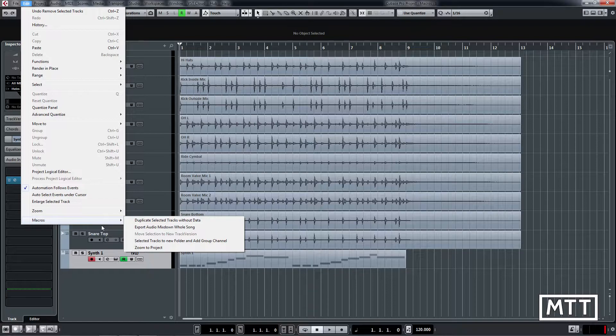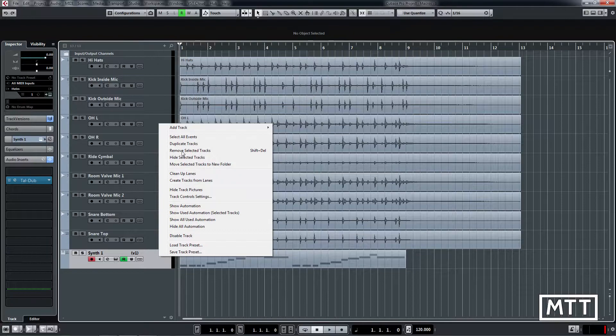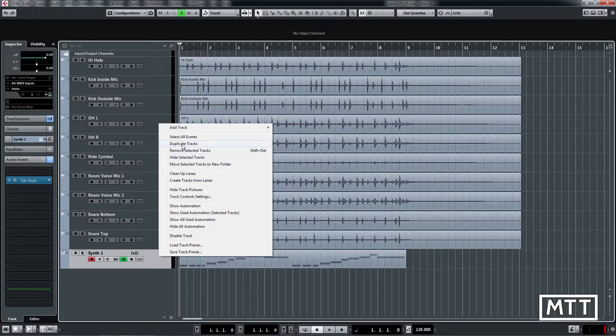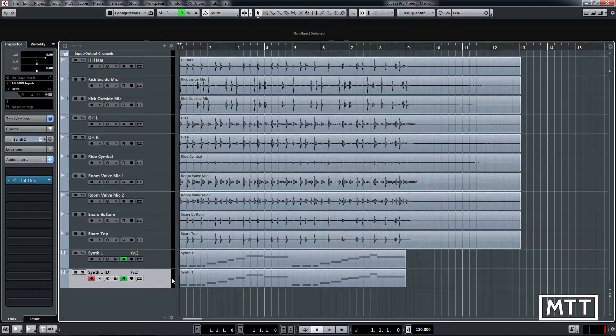The first thing is duplicate selected tracks without data. Now obviously if you want to duplicate a track it's really easy. You can just right click, do duplicate tracks and then there you go, it's done.